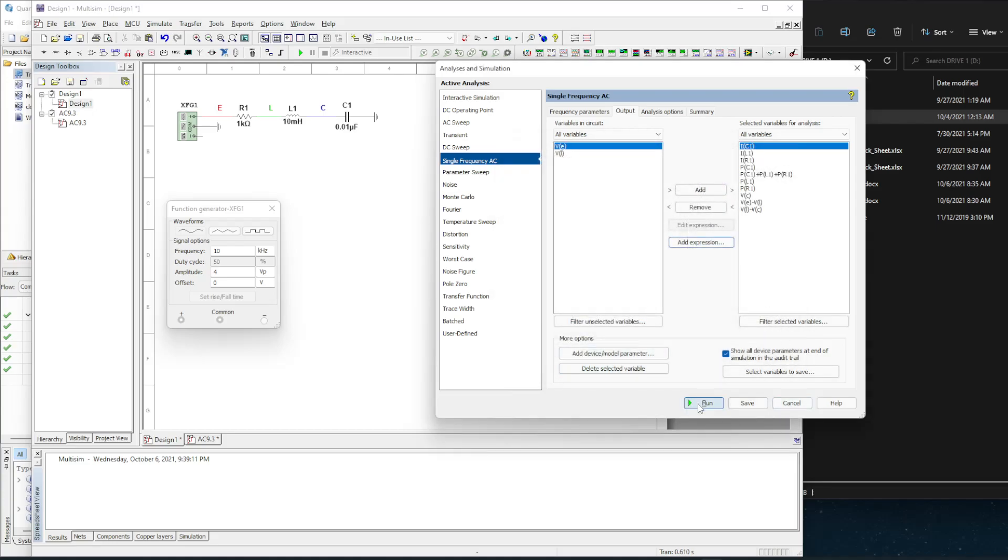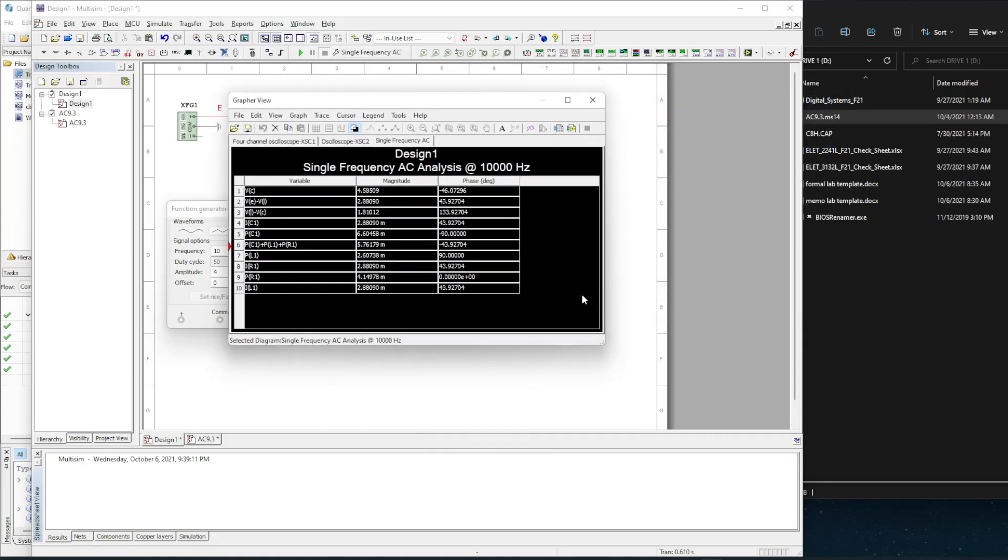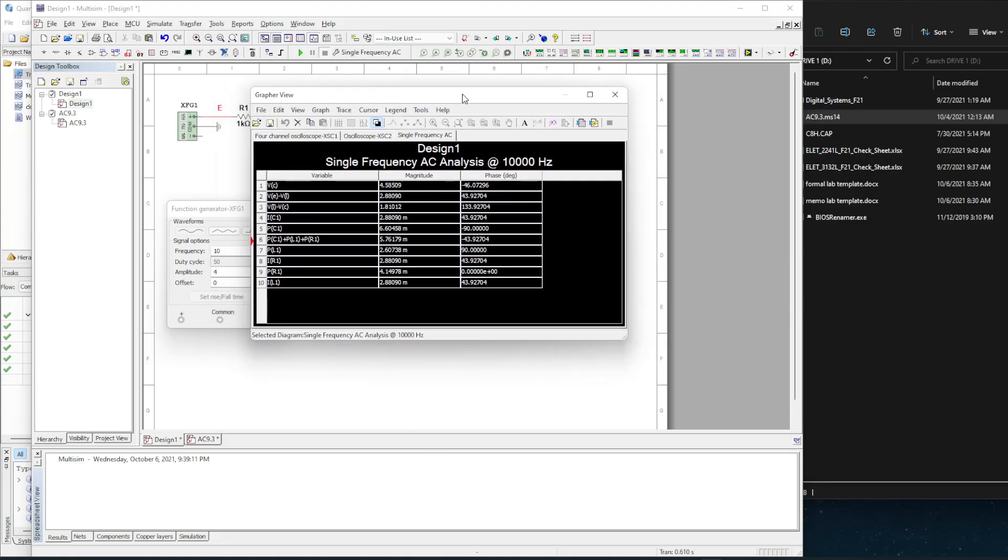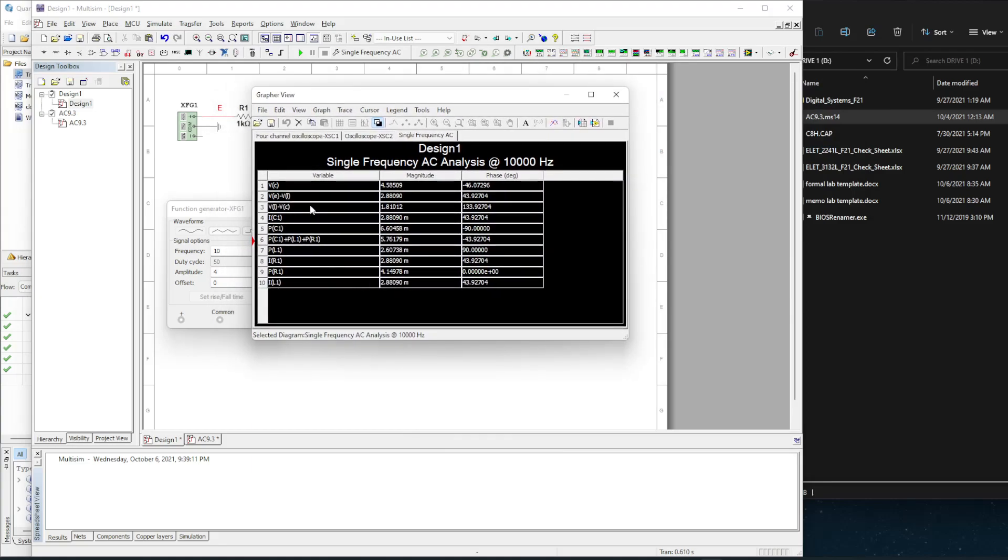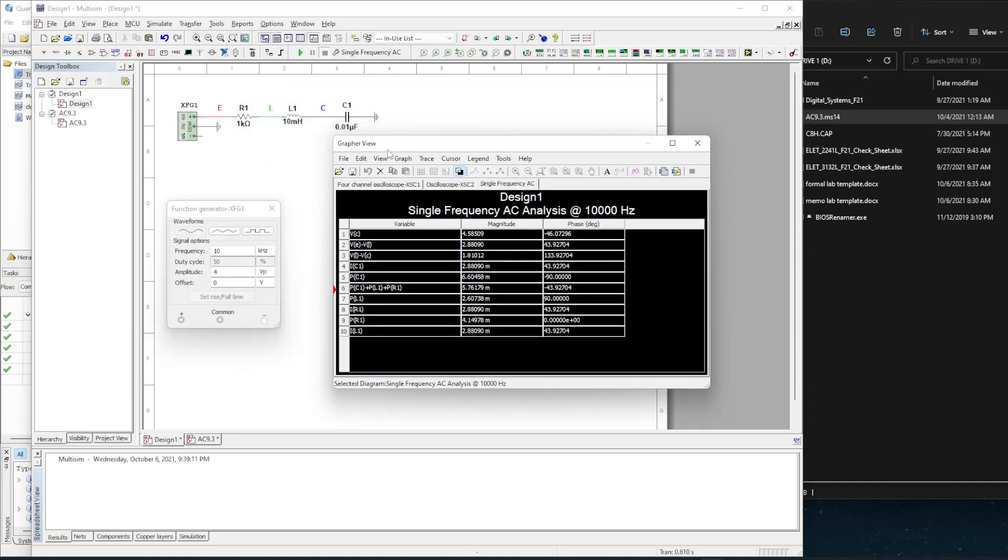So power, power, and power. Alright, let's let this run. And this is what I'm presented with. You can see the different equations, the different things, and their powers. Now, if I don't want to have all these numbers out to the end, because I really don't care if the VL minus VC, which is the inductor, is 133.92704, I want to trim that up.